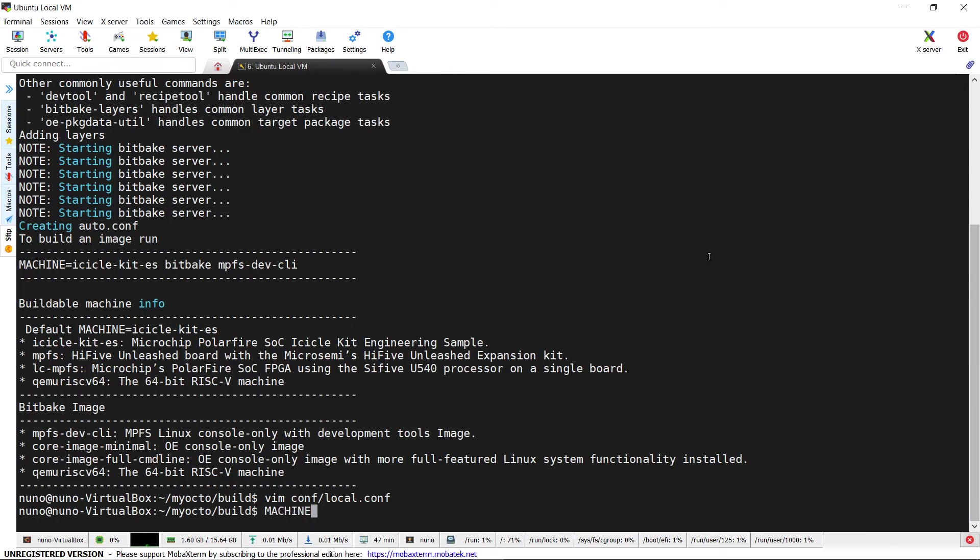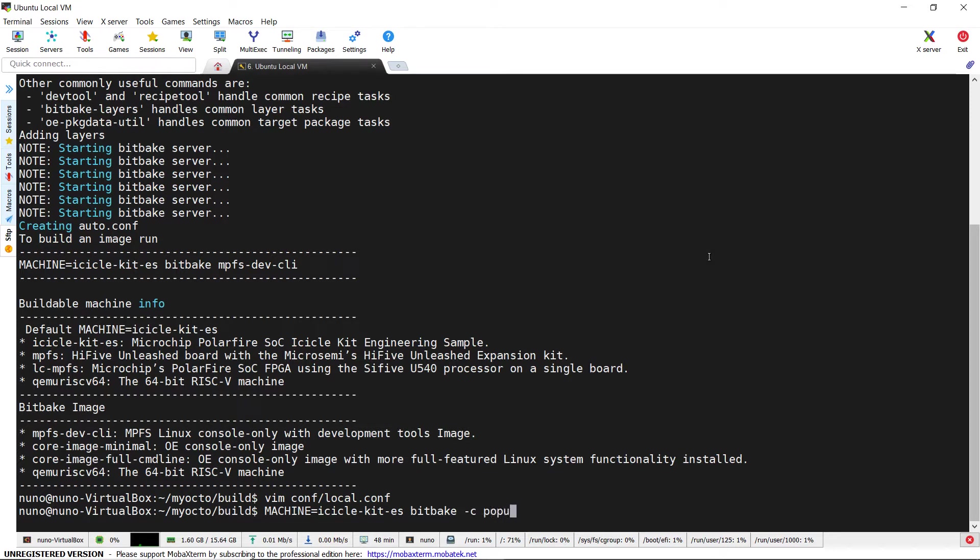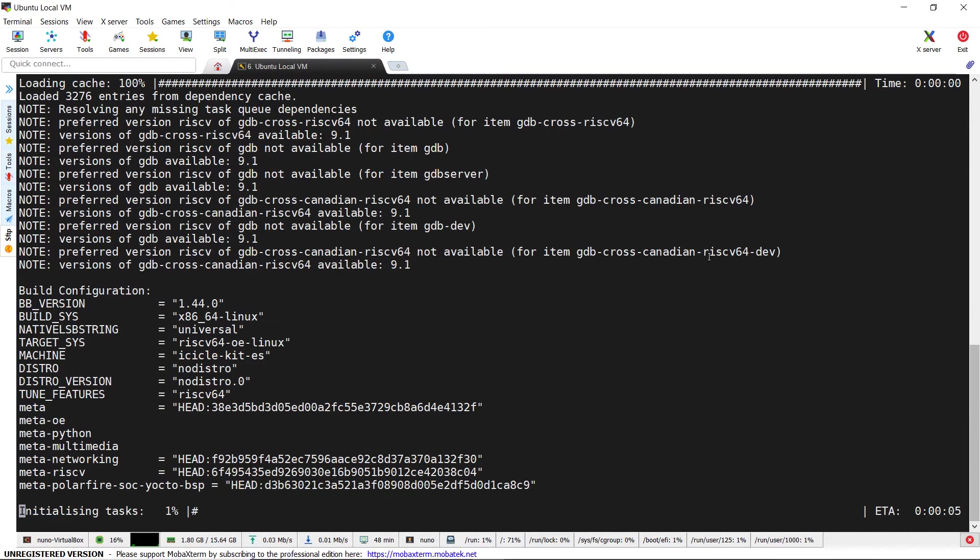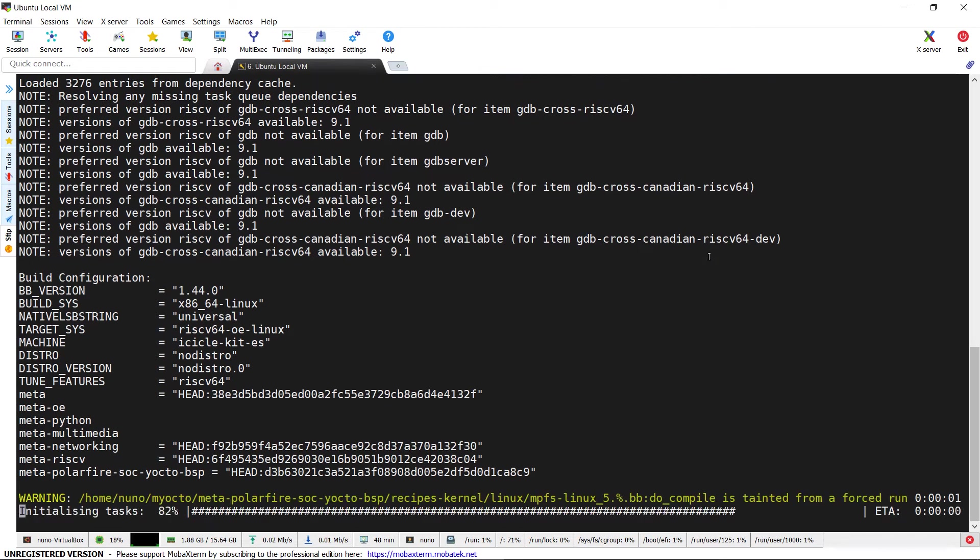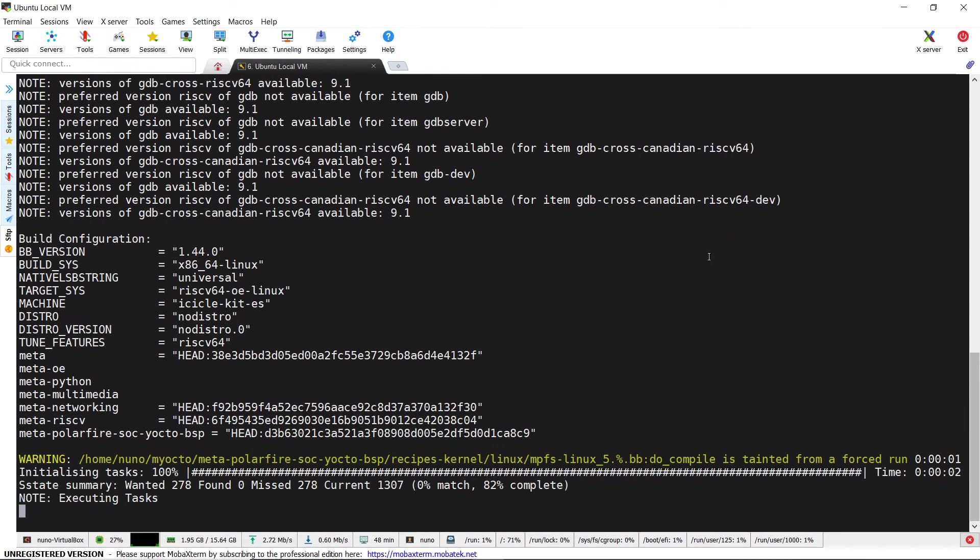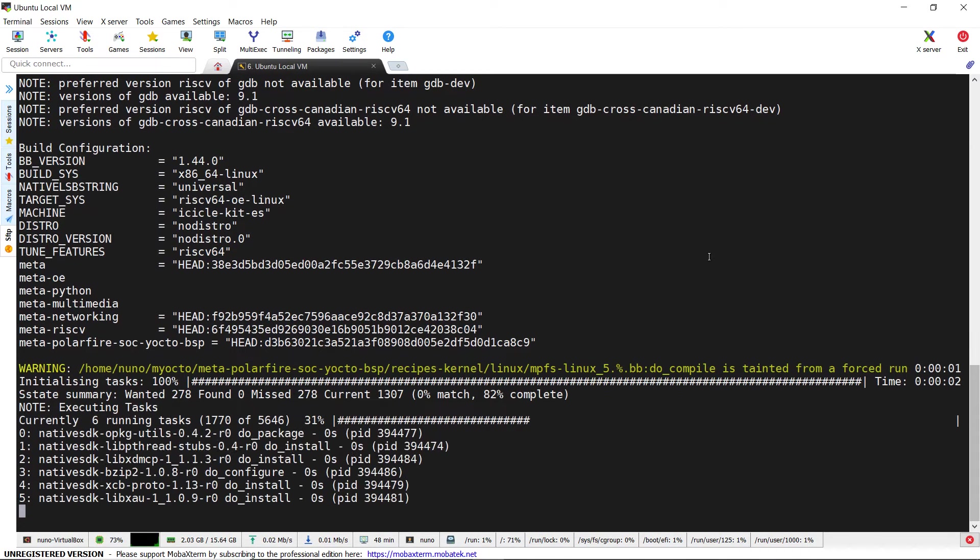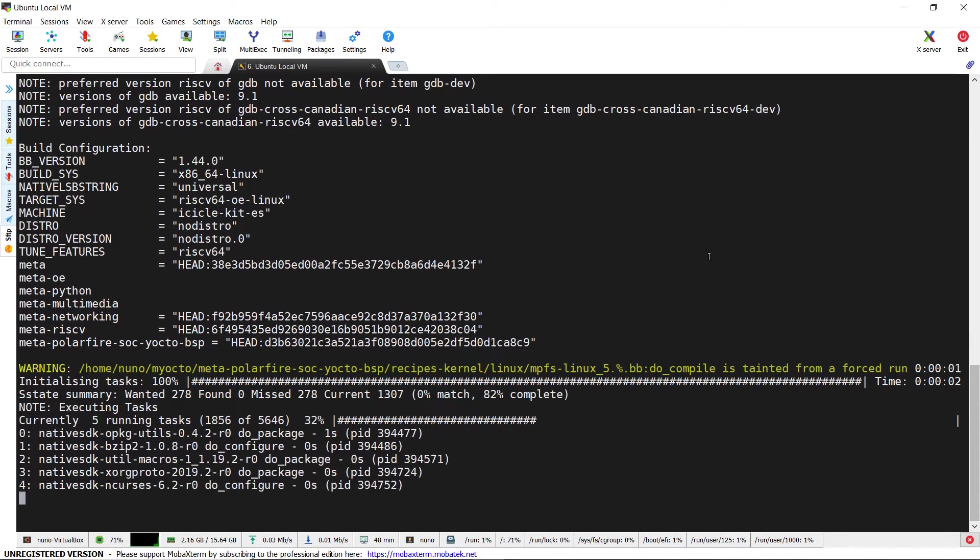We now type machine equals icicle-kit-es bitbake -c populate_SDK MPFS-dev-CLI. In doing so, Yocto will start building all necessary recipes to create the cross-compilation SDK.